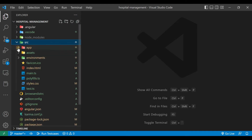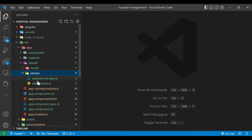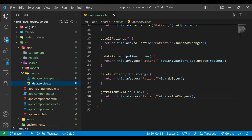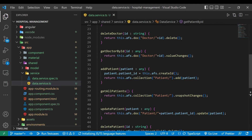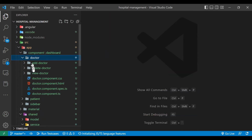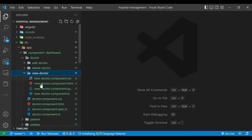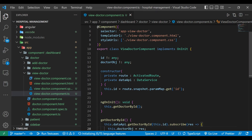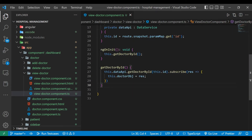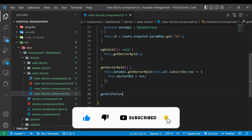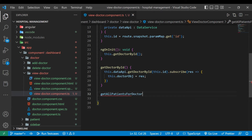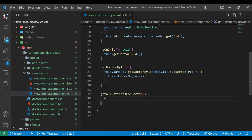We'll go to the src/app/shared folder where we have a data service. Inside it we have a method called getAllPatients. Now we'll go to our components, inside doctor, and open the view-doctor component. We'll go inside the view-doctor component.ts file where we are going to call the getAllPatients method for a particular doctor.